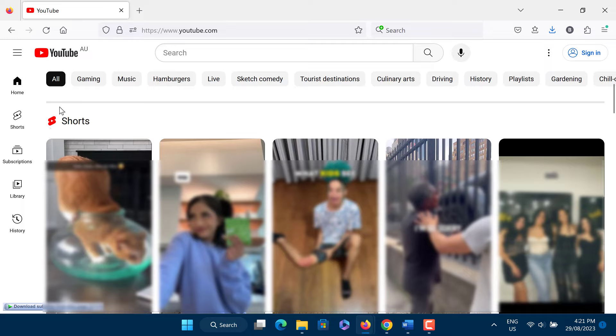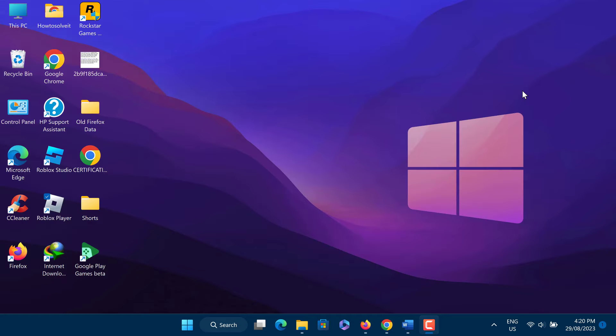You can disable or block Shorts for 30 days on your computer by clicking the X on the Shorts section. In this video I will show you how to disable and turn off Shorts on YouTube PC, so let us start.